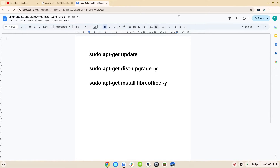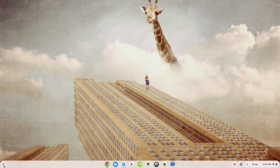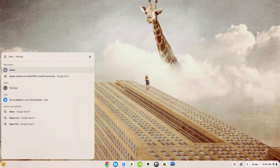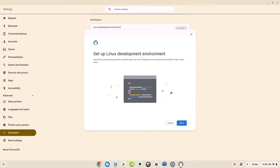First things first, we're going to install the Linux functionality onto your Chromebook if you haven't already got that turned on. Click down by the launcher and type Linux and you're going to see a result with the settings cog. Go into the settings menu and you'll see the Linux development environment — click Turn On and you're going to get a prompt saying it's going to download about 450 megabytes. Click Next.